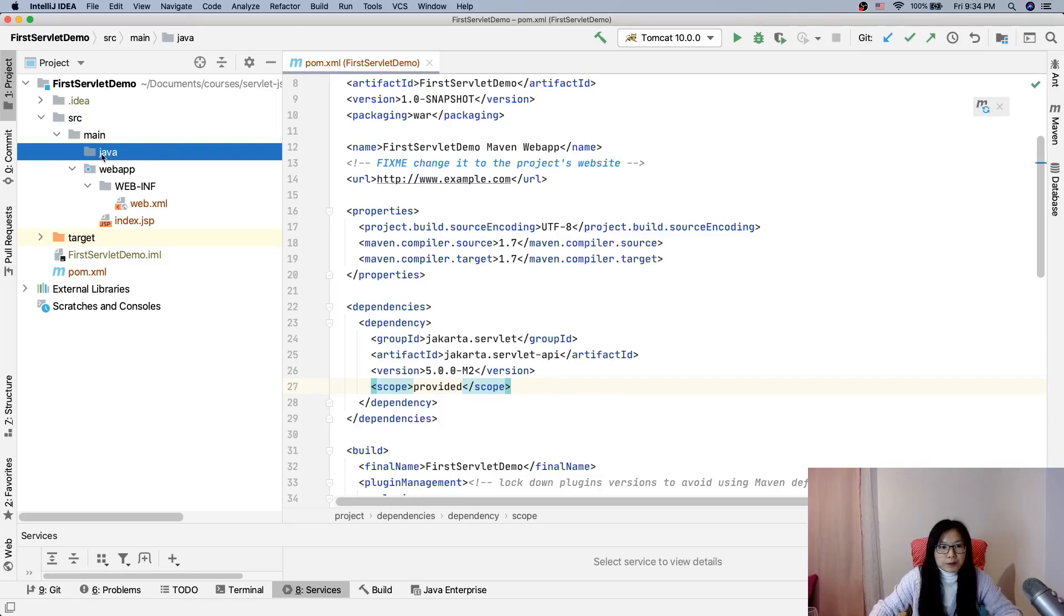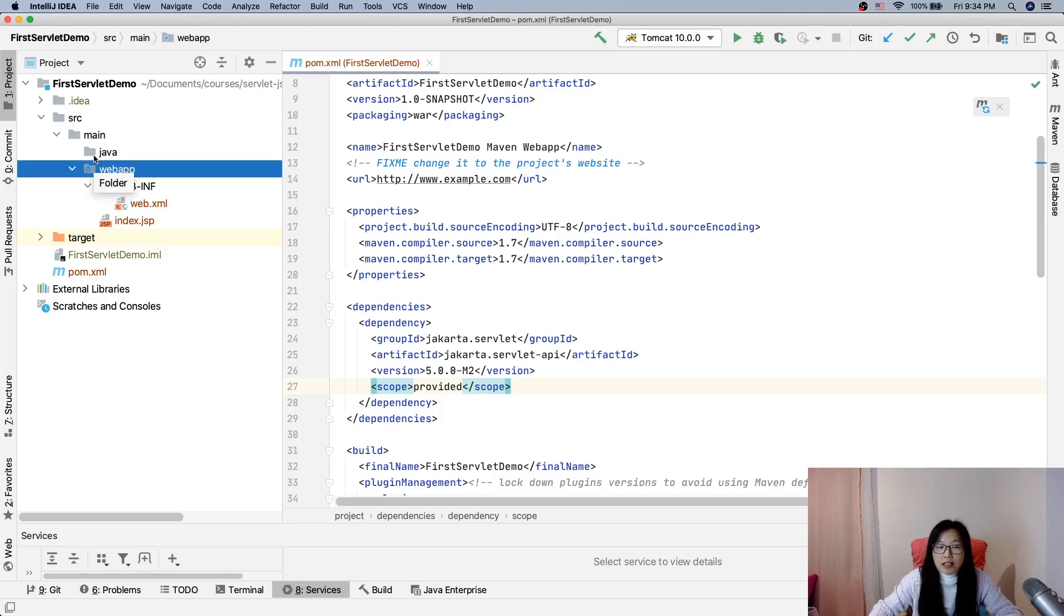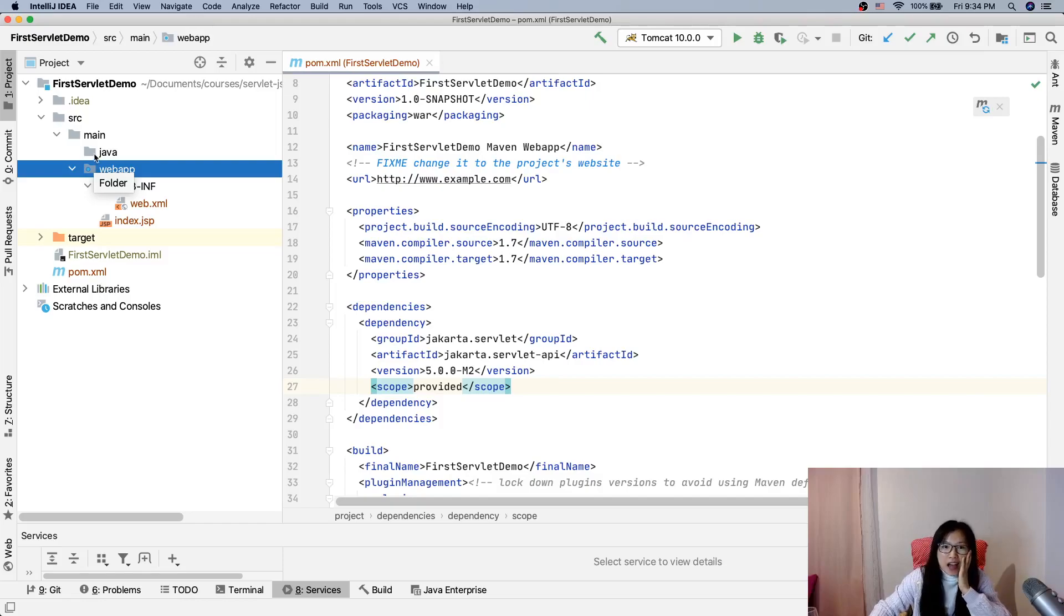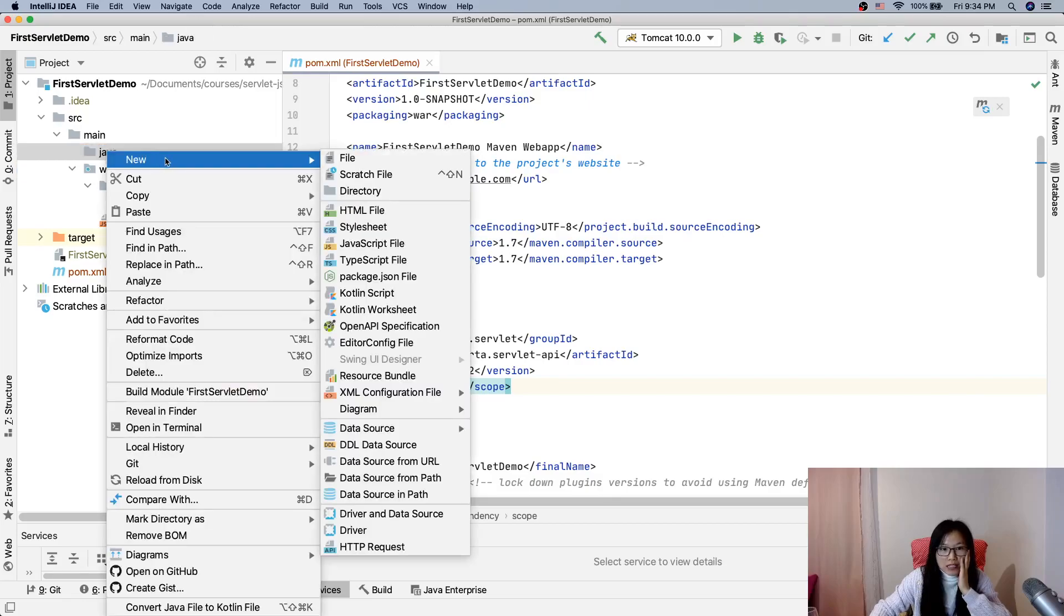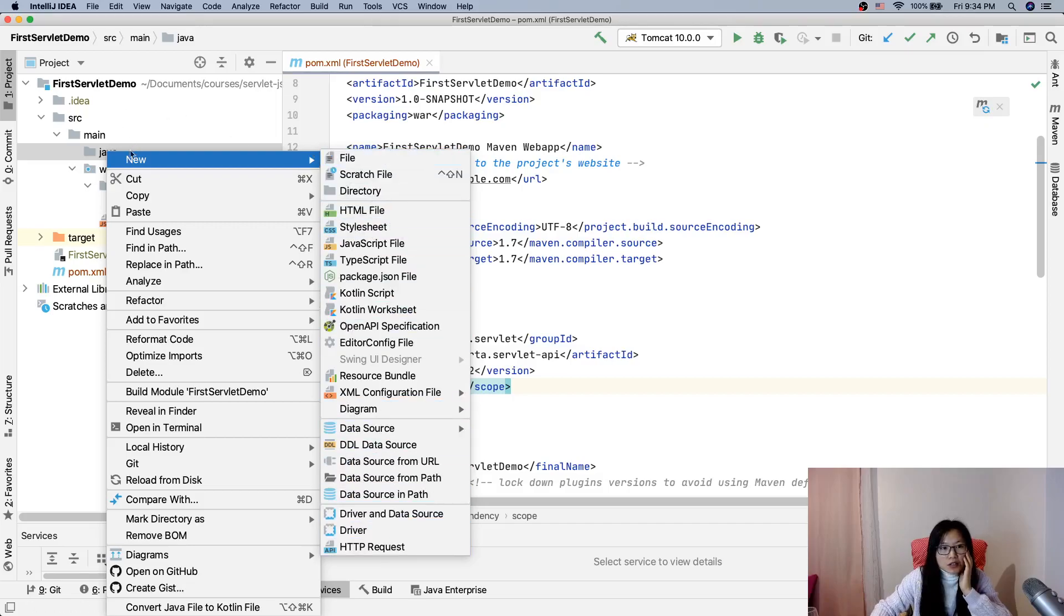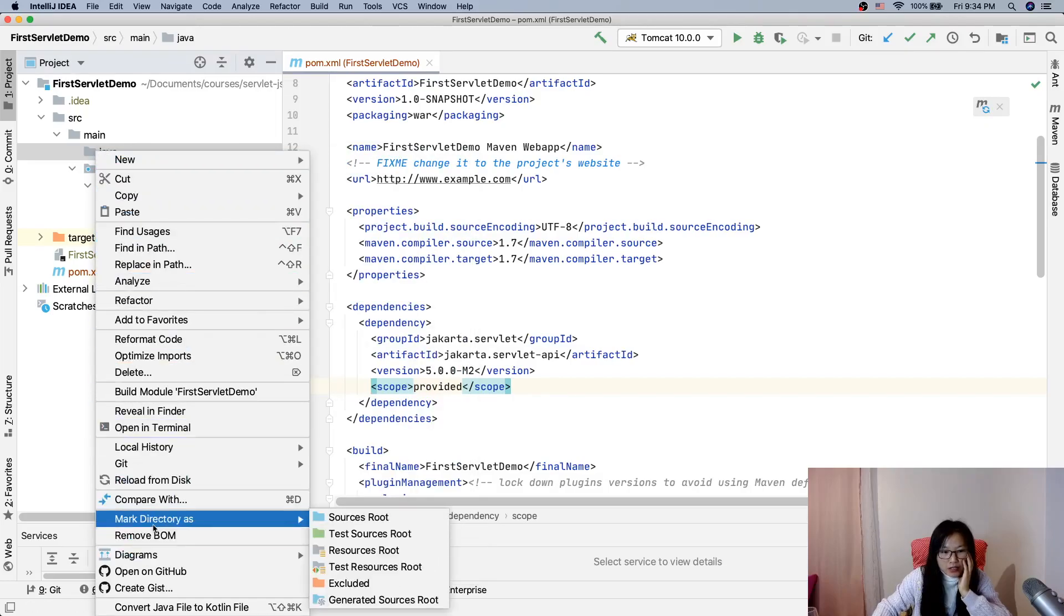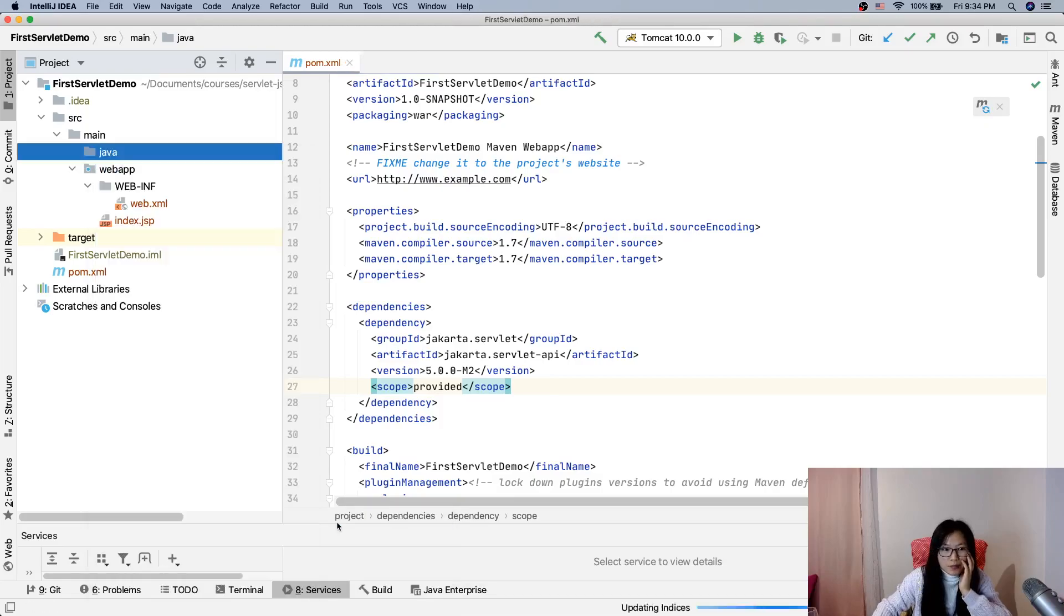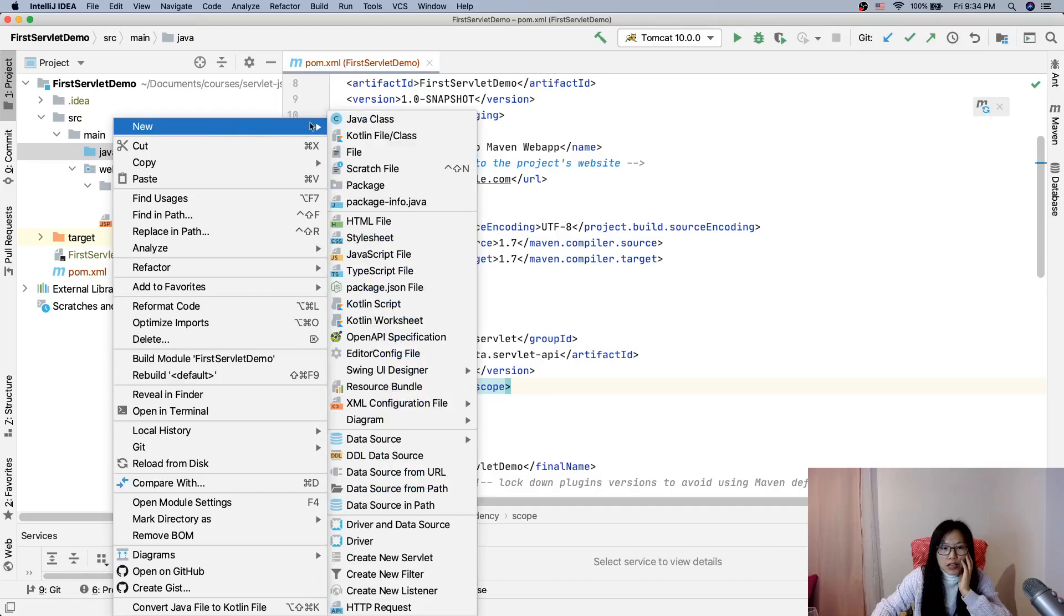After we create a folder, you can see the icon of the folder is gray. At this moment, IntelliJ IDE cannot recognize any classes. If I go and write 'new', you will see no class here. So what we need to do is right-click and mark directory as source root. You have to do this step. After you are done, you can go and create a Java class.